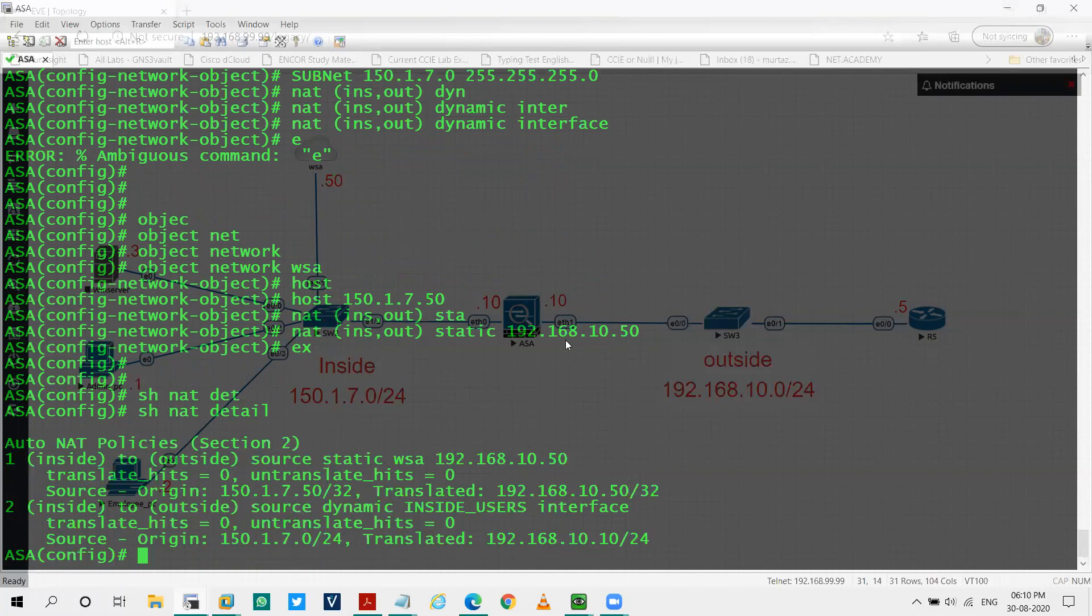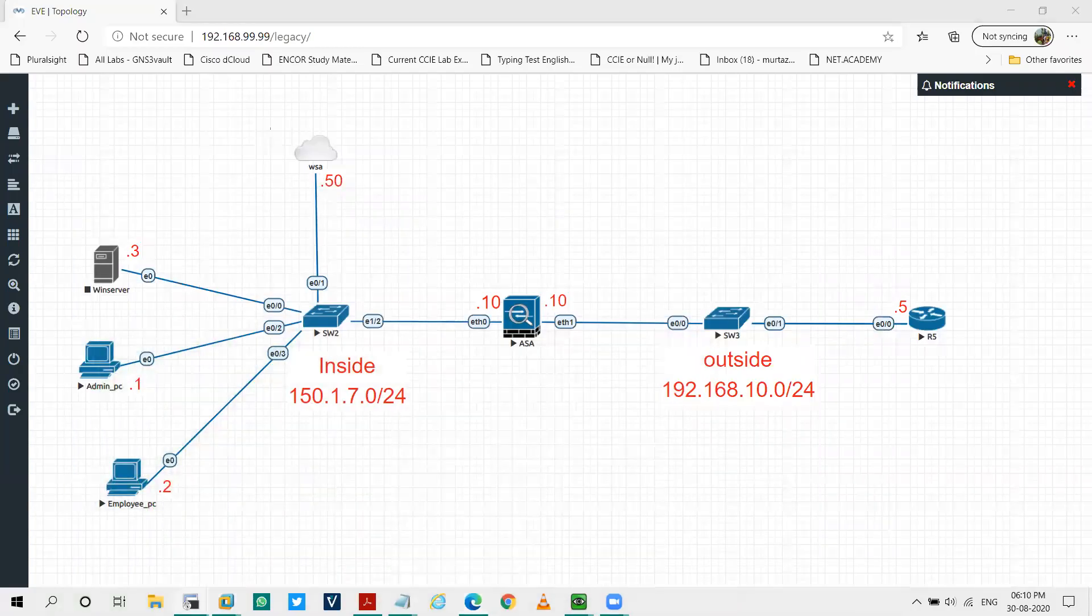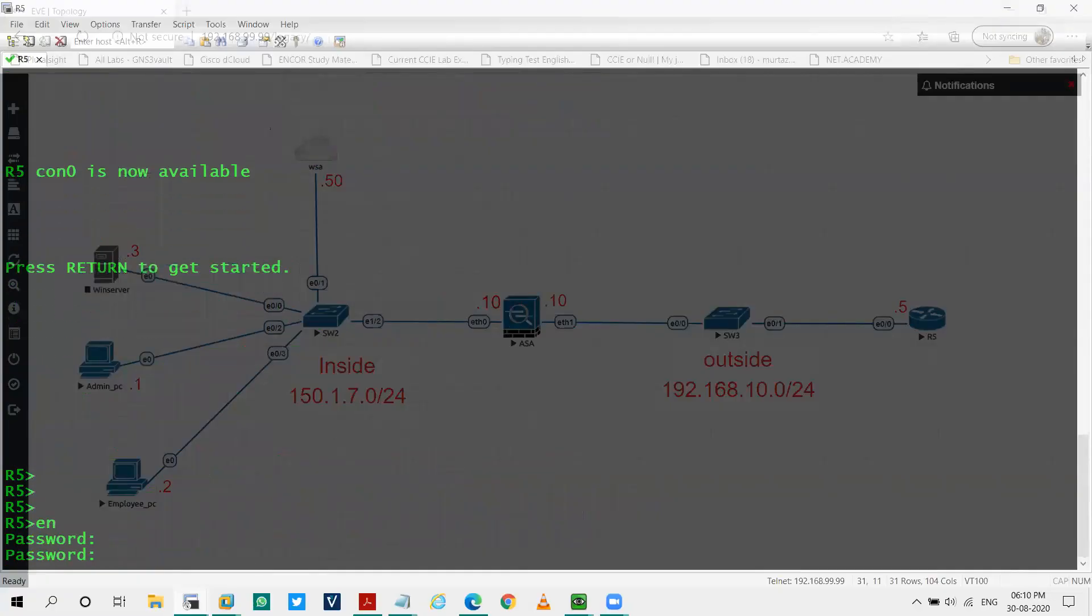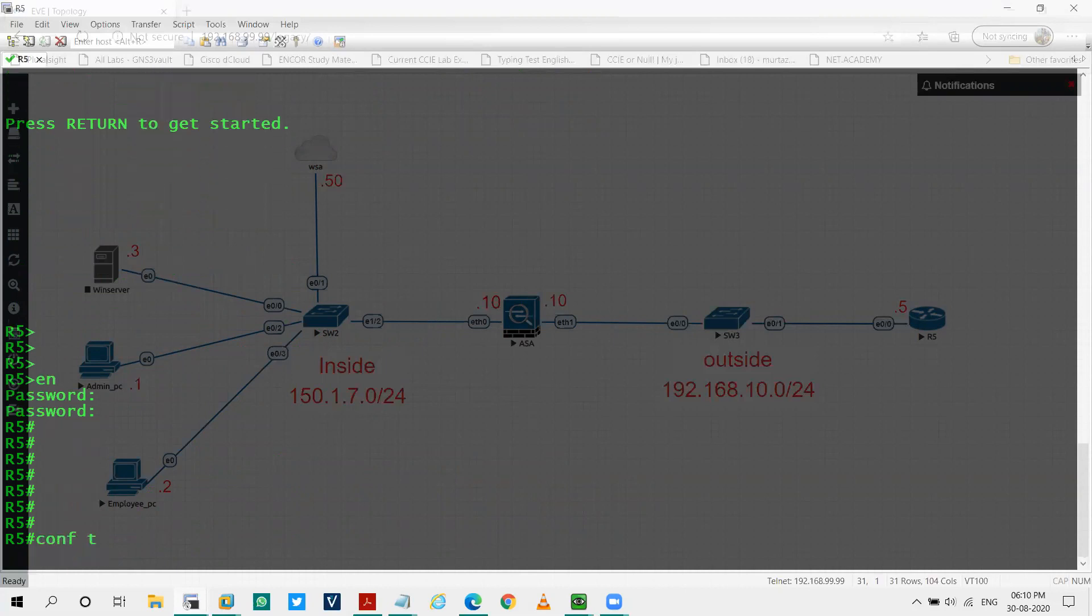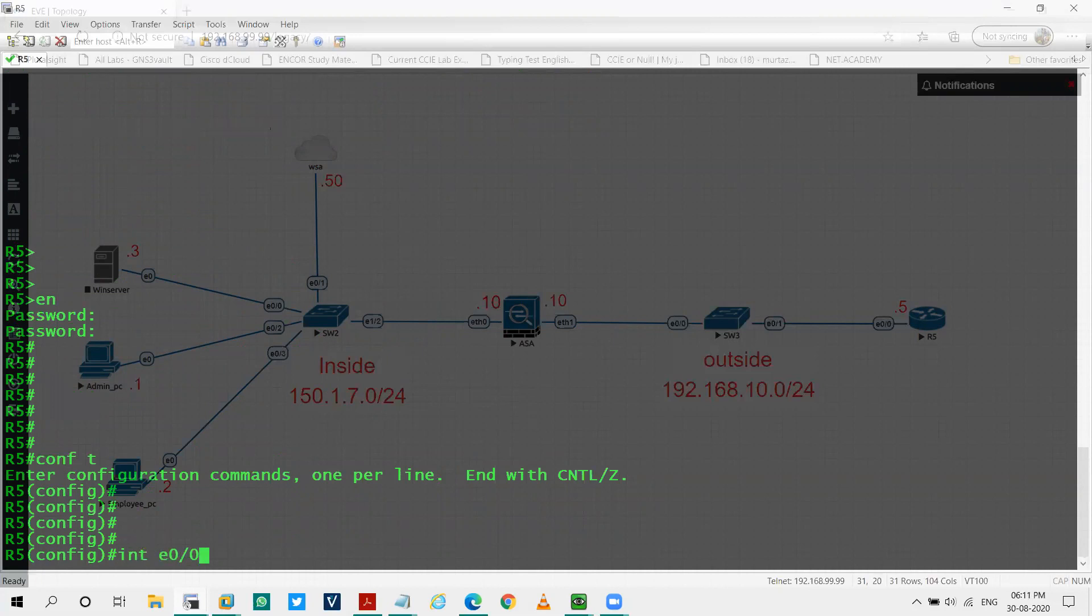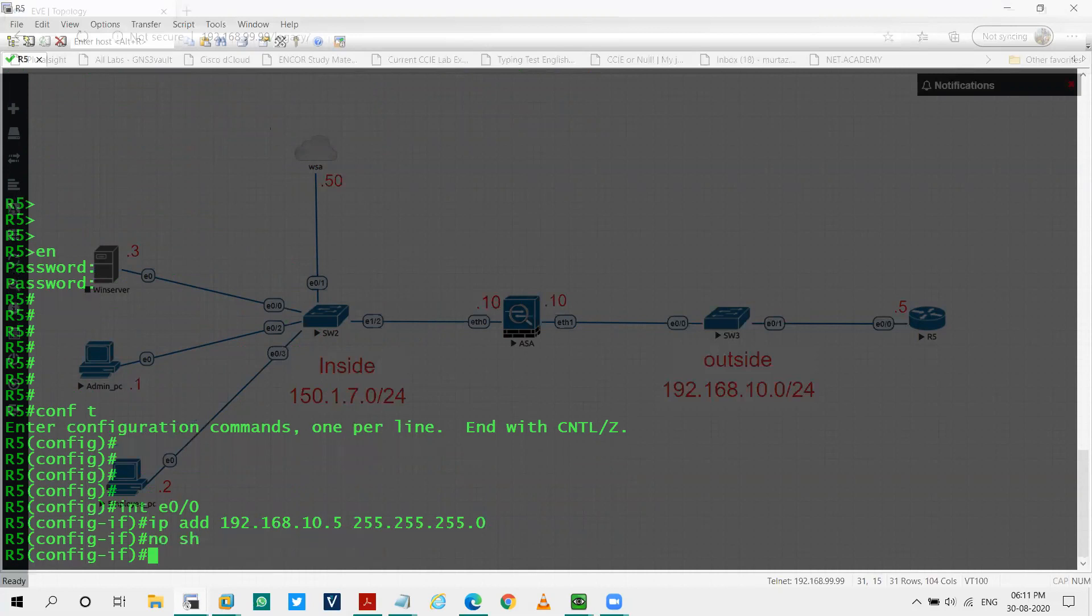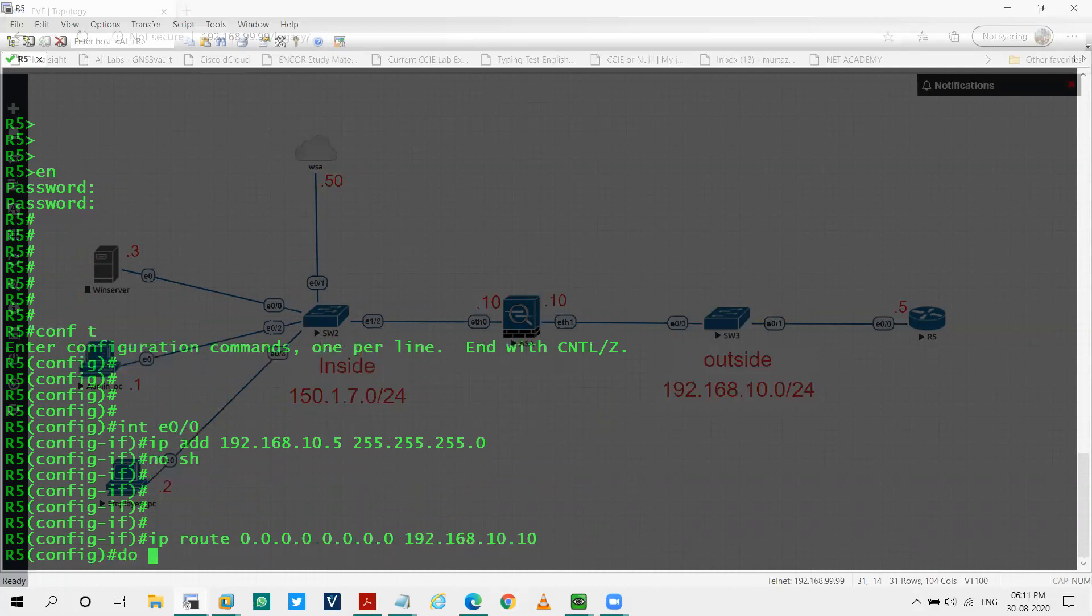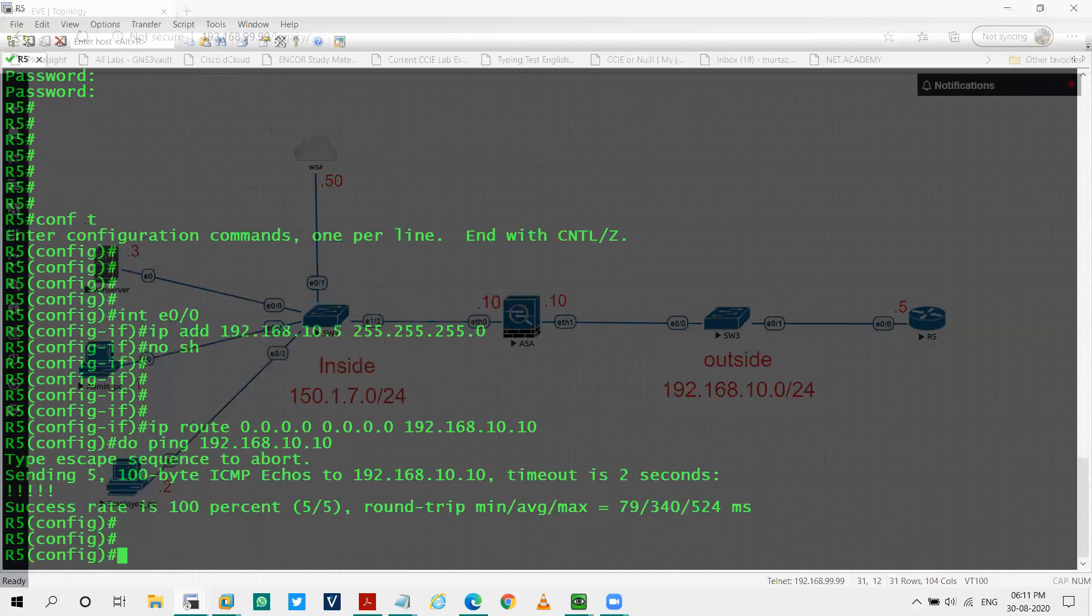So now we'll be configuring our R5. Interface E0/0, IP address as 192.168, configure the IP addresses according to my topology. No shut. I'll add the default route towards my ASA. Let's try to ping the ASA. You can see I'm able to ping, I have the connectivity.